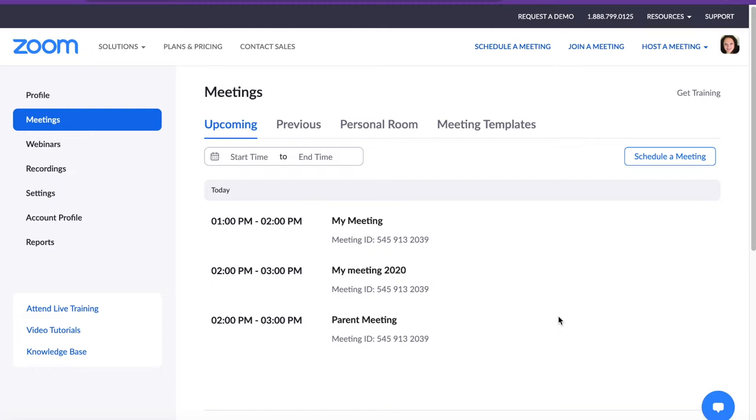In order to restrict your Zoom participant list to verified WCPS users, teachers will need to turn on the Only Authenticated Users Can Join Meetings feature. It is the responsibility of the teacher to turn this feature on.